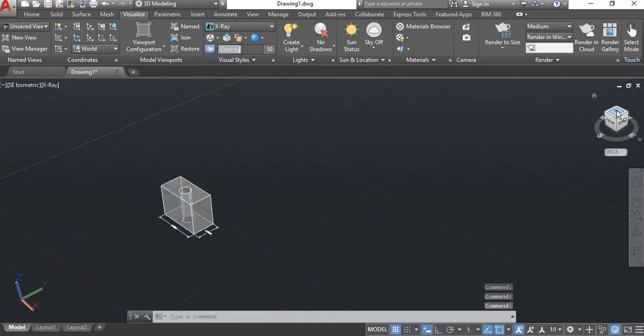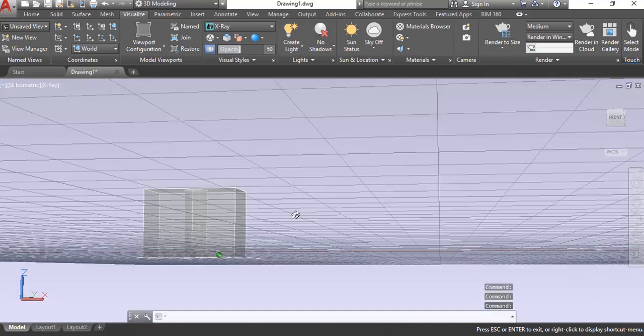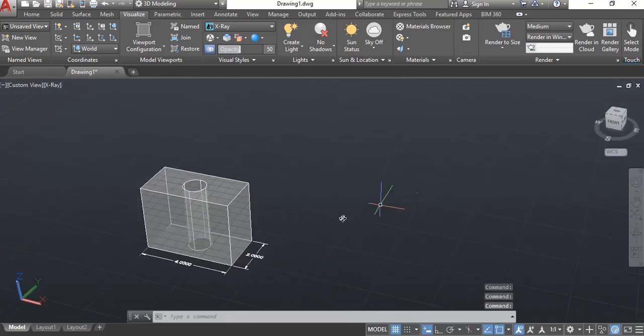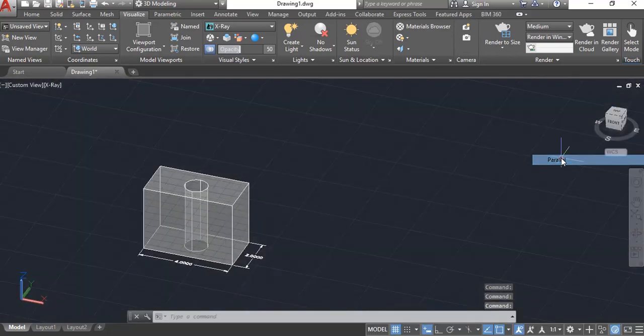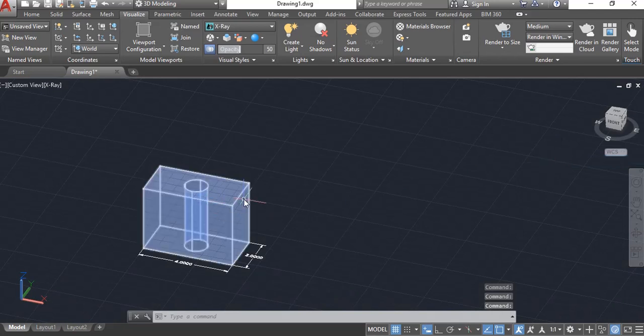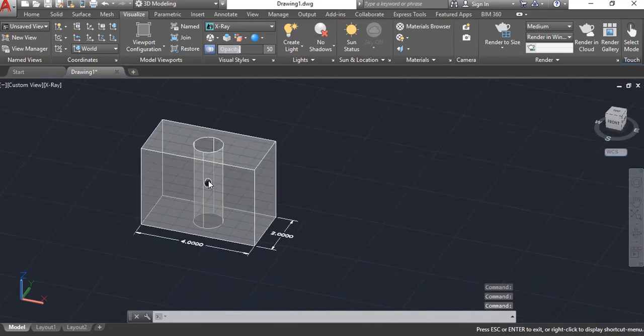All right. So here's my home view here, front, top, right side. So let me turn that off. I like a parallel better. All right.